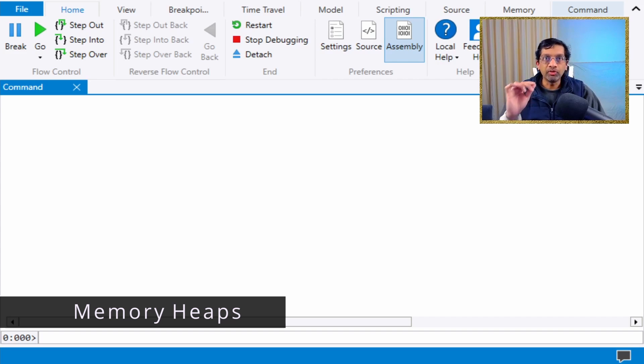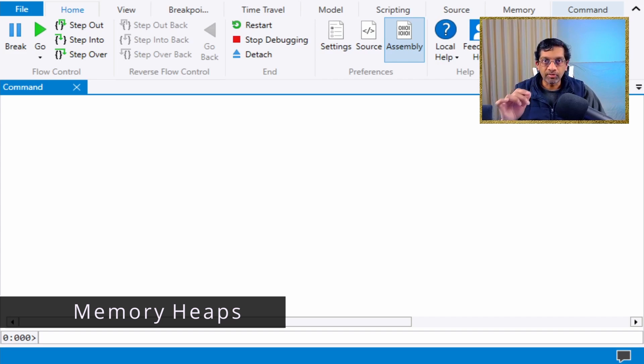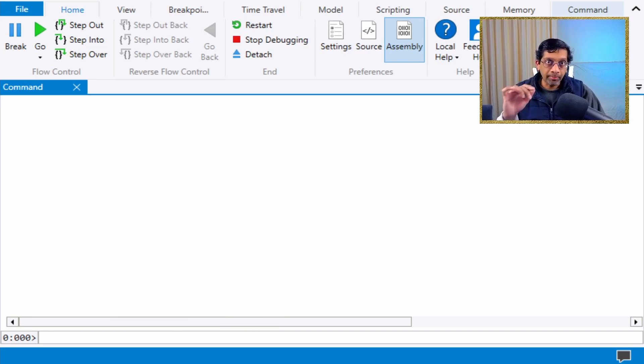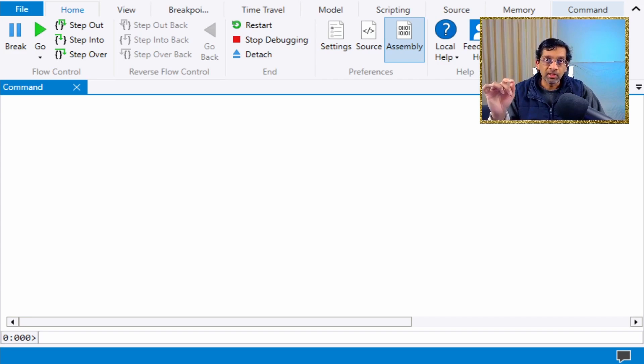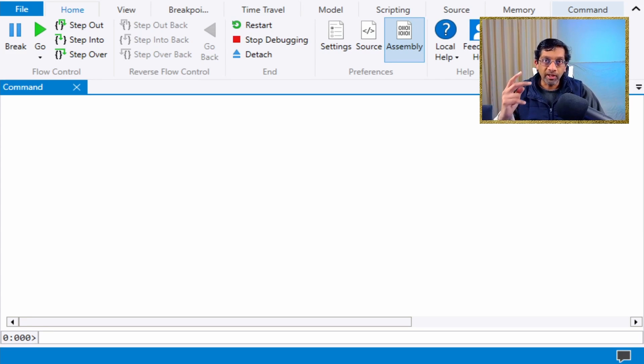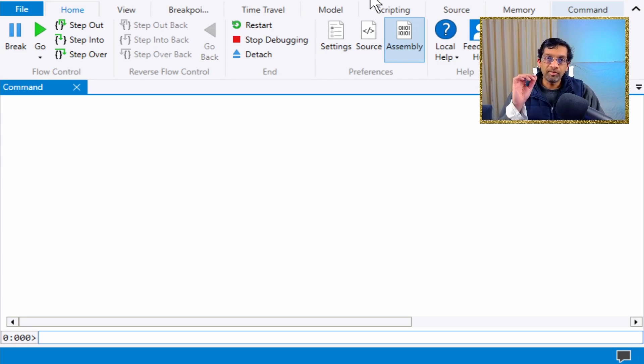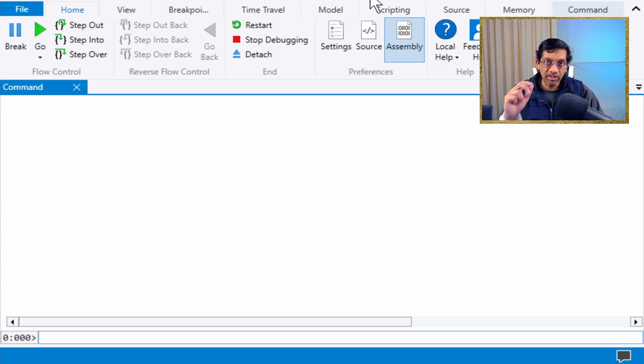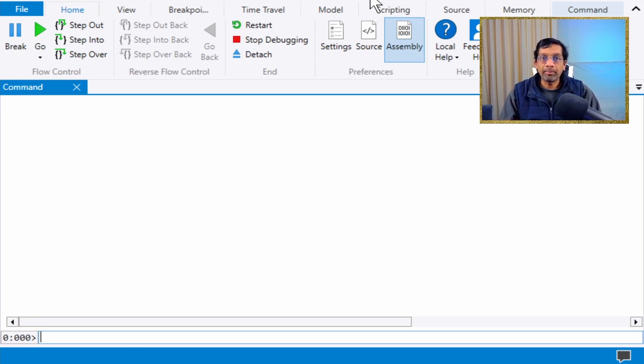.NET applications use several heaps for garbage collection, which are stored separately from native heaps. This means there are two separate sets of commands to view memory for a MixMode application. The command to view the .NET managed heap is dump heap.